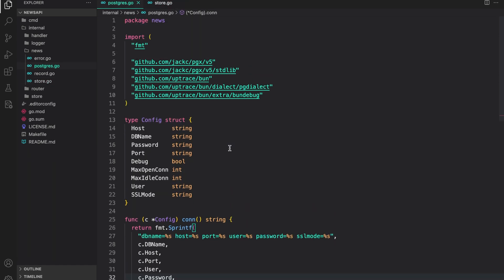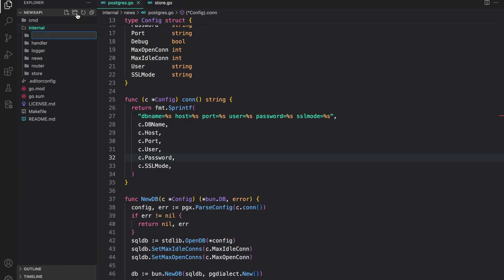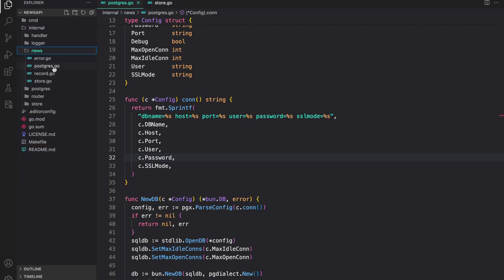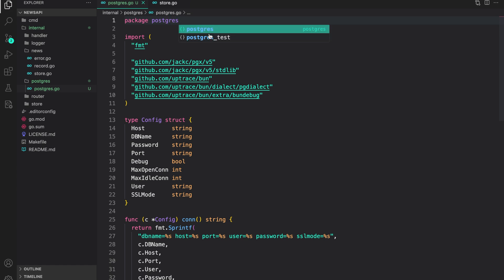Before doing that, I'm going to move this Postgres setup into a different package. So let's create one — we will call it 'postgres' — and just move this file into it. I'm going to change the package name to 'postgres' and save it.